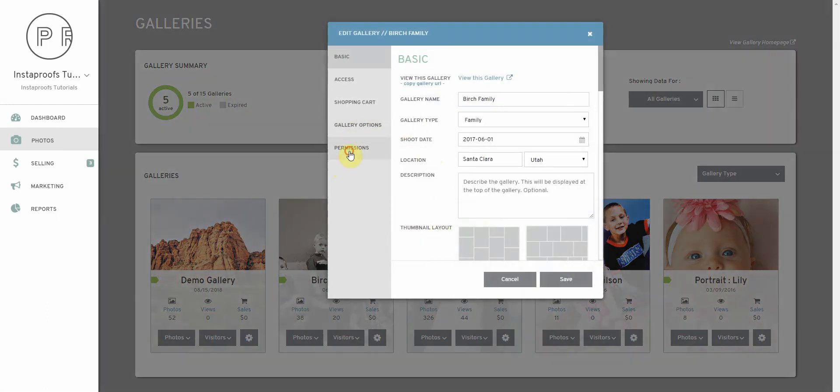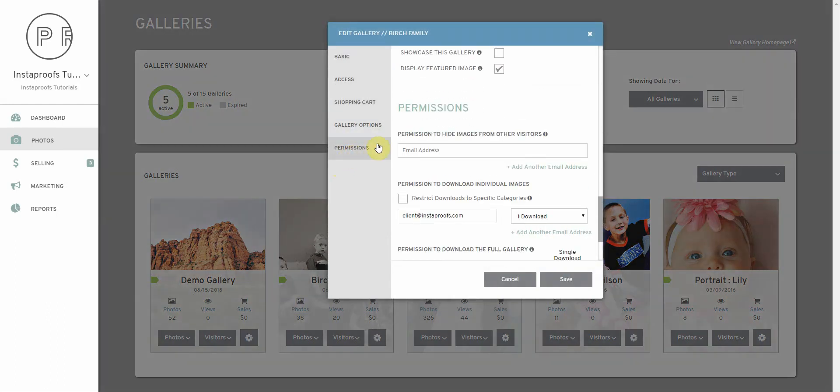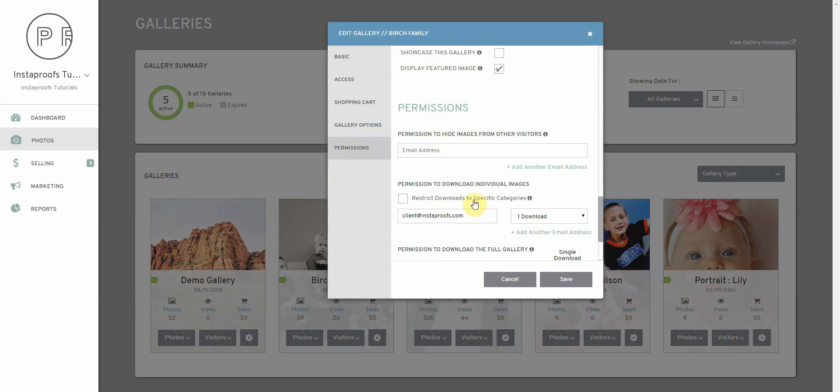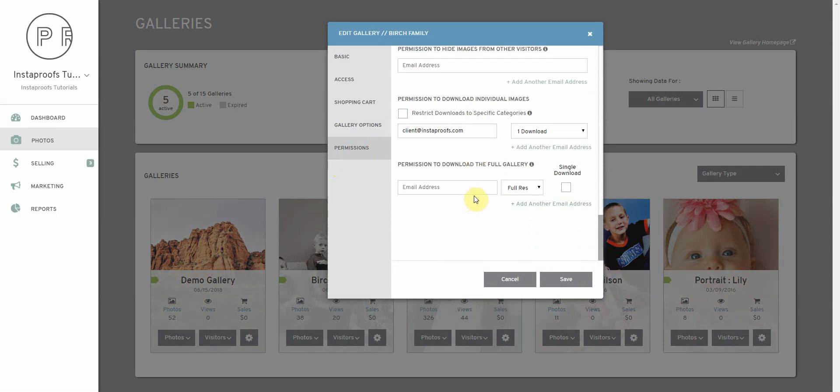We're going to go down to Permissions and in this area we can give our client permission to download their full gallery without having to pay for it. To do that we'll scroll down just a little bit more and here's a section that says permission to download the full gallery.